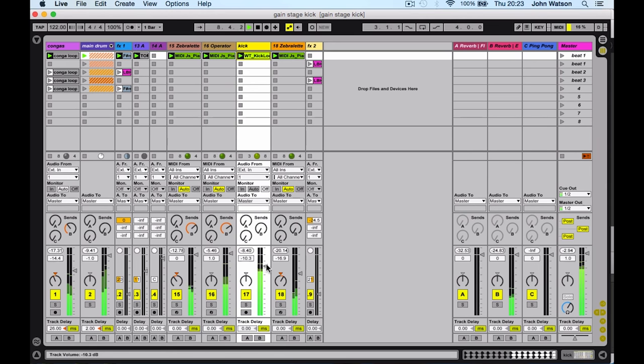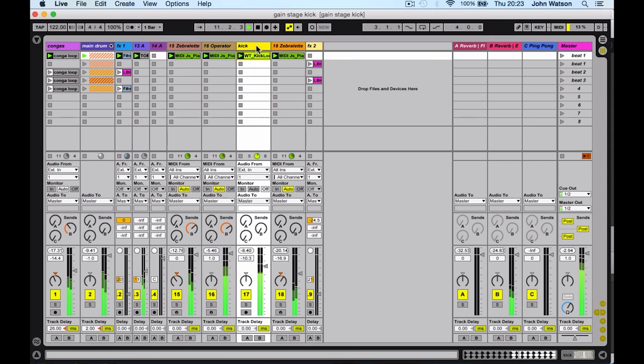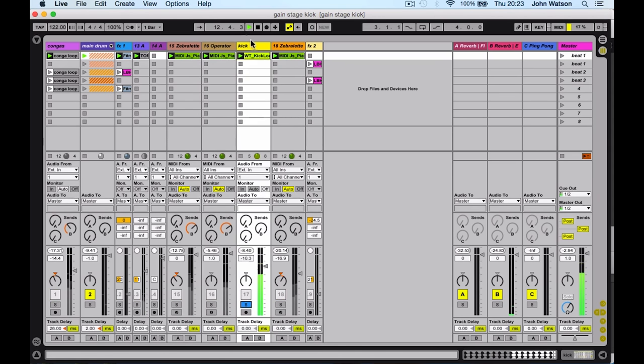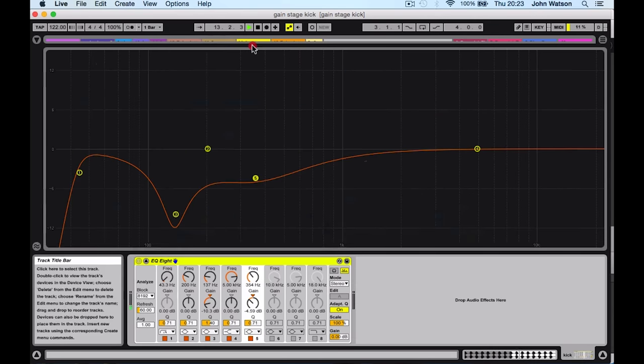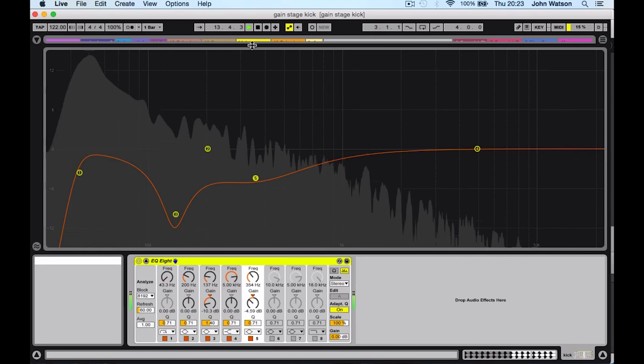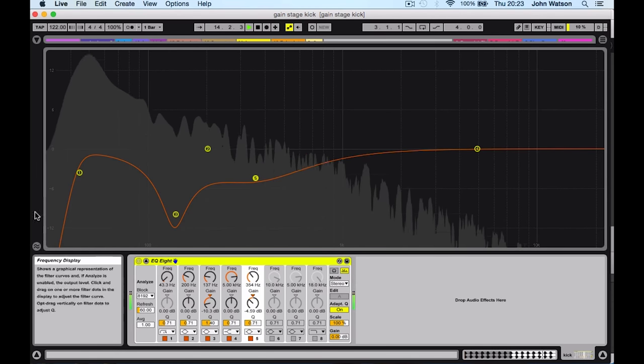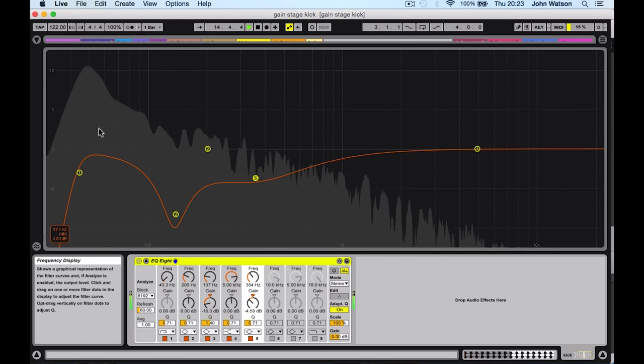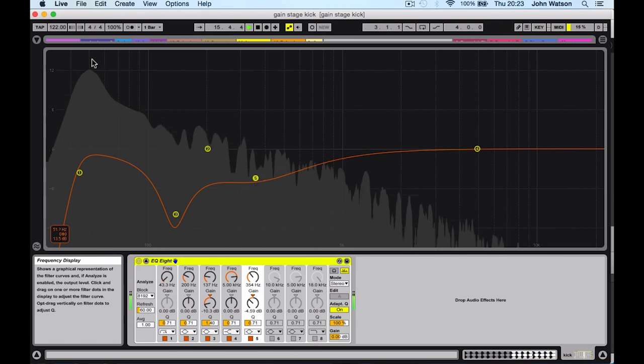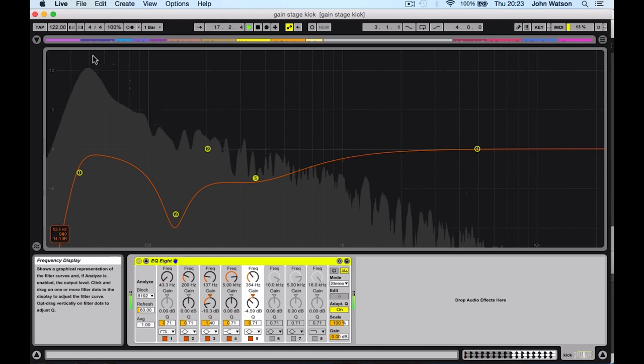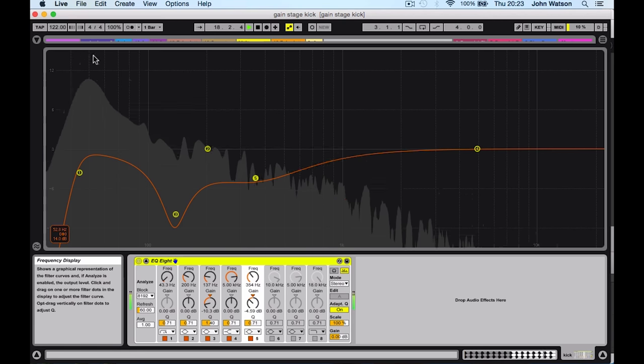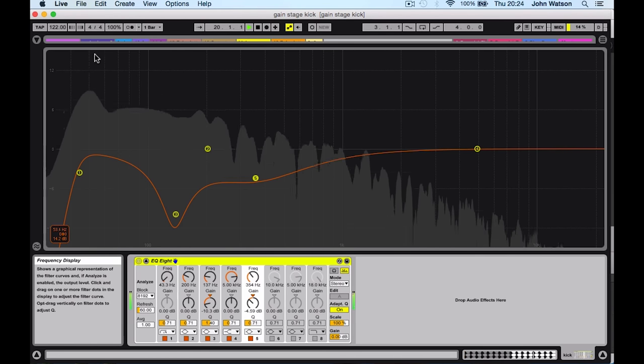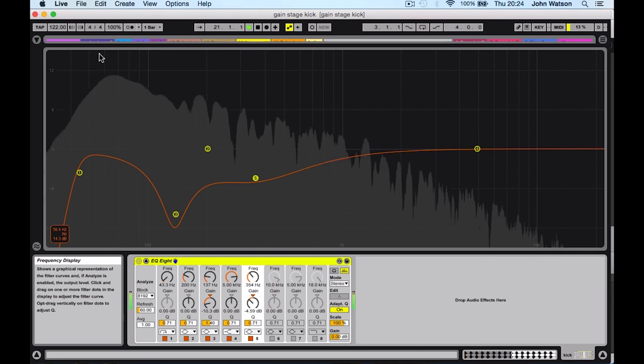But there's actually a separate volume that runs into any EQ or compressors or any devices that I add to that channel. So I'm going to solo the kick here and take a closer look. You can see here that the fundamental frequency of my kick is around 52 hertz, and we're actually peaking here at about 14 and a half dBs.